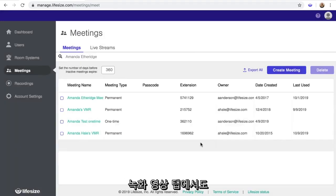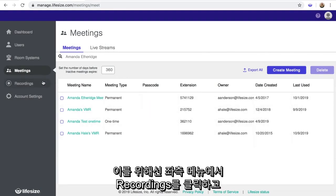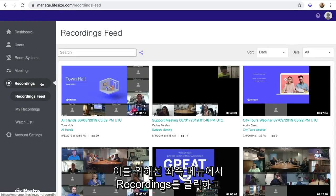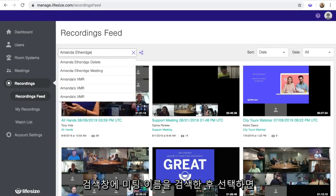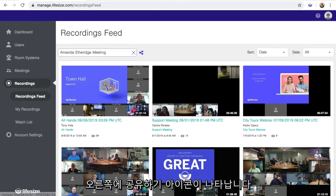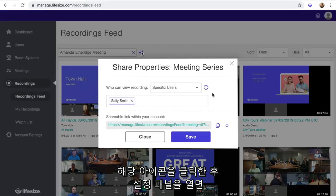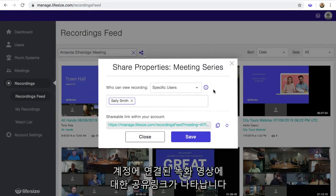You can also manage share properties for the meeting series from the recordings feed. To do this, click on Recordings in the left menu. If you type a meeting name into the search bar and select it, the Share icon will appear to the right. Click the Share icon to open the Share Properties panel. You'll see the same drop-down menu, as well as a link for sharing recordings from the meeting series within your account.